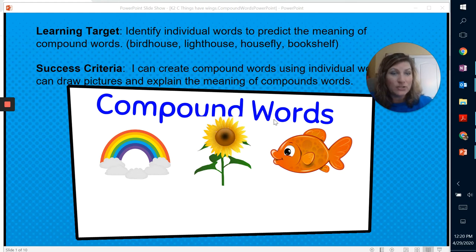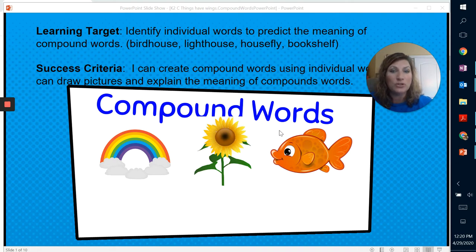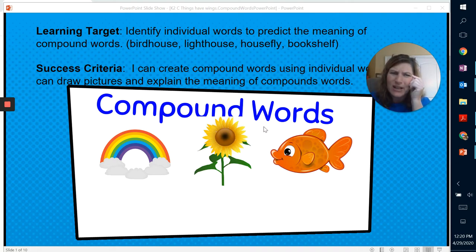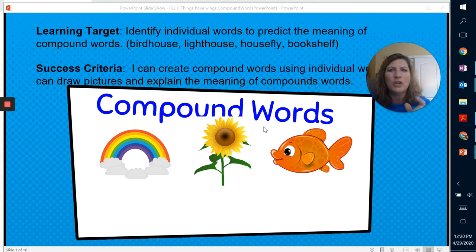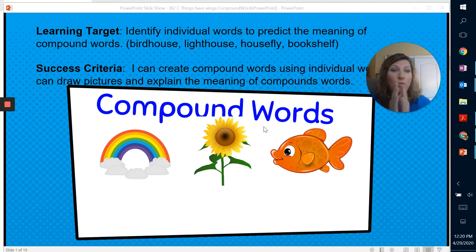Well, today when we do our read aloud, there are words that are in our reading that are compound words. Now you're like, Miss Proctor, what is a compound word? Well, a compound word is two individual words that you can put together to make a new word or a new word altogether.